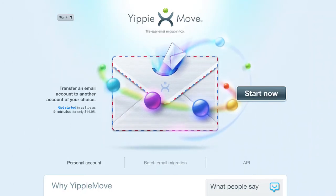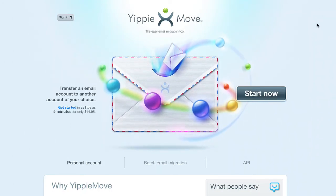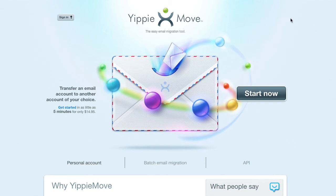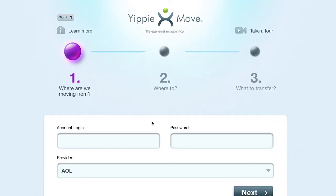We're going to step through the easy email migration tool, YippeeMove. The first thing we want to do is click on the Start Now button. This takes us through to a page with three easy steps on it.